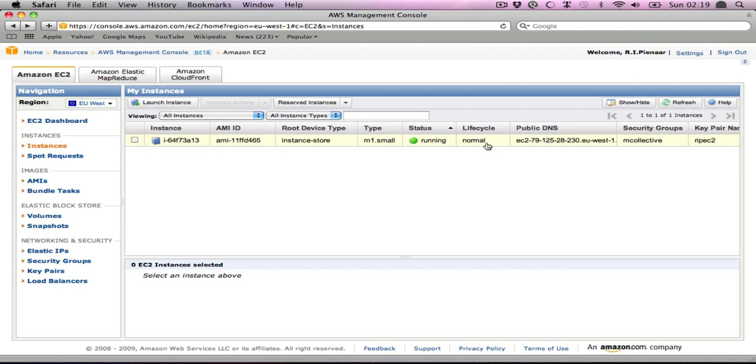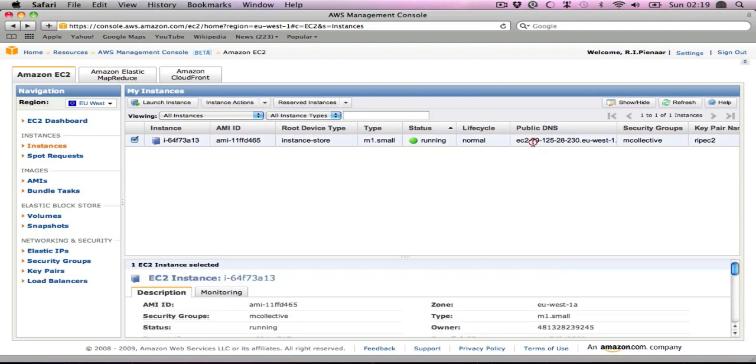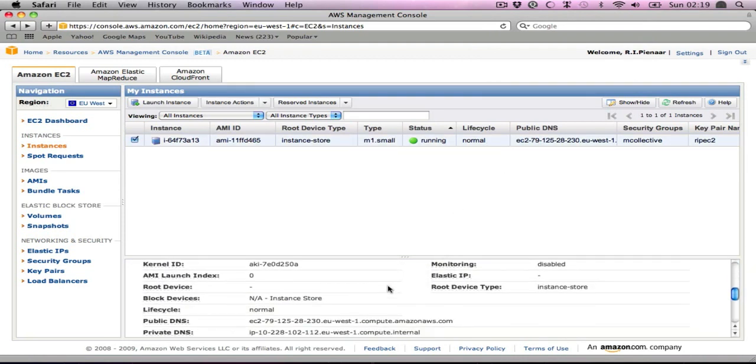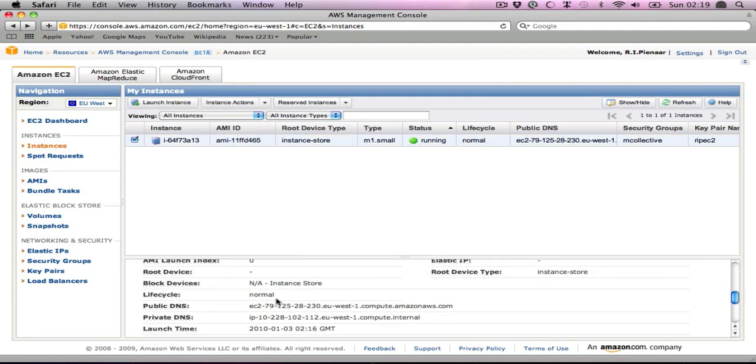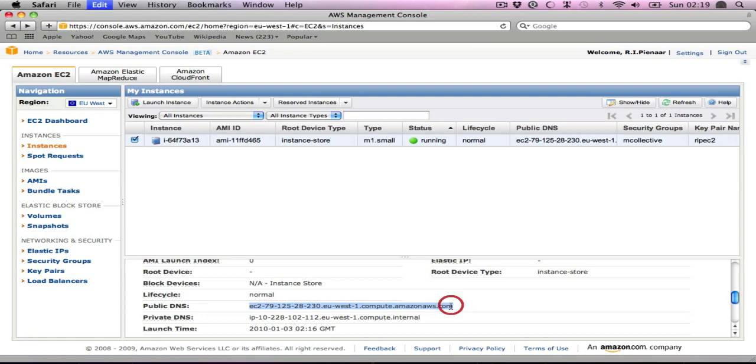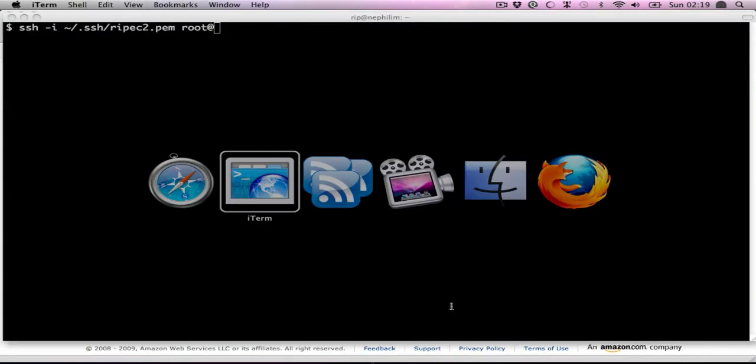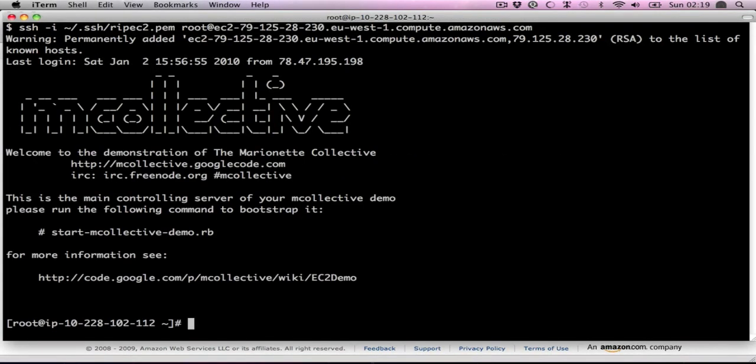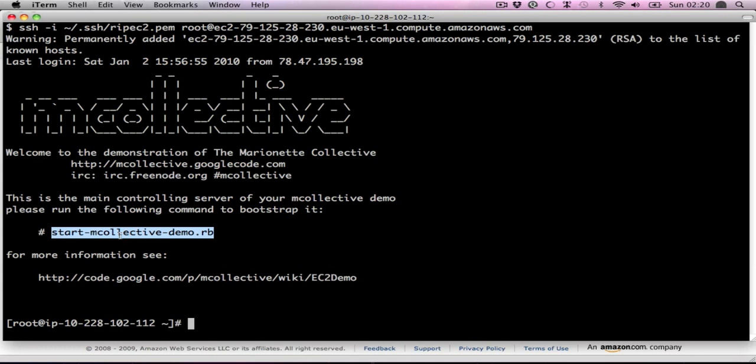Our image has started. We're going to need to log into it to bootstrap the first server. Let's get its IP address and hostname here. When you log in, it gives you some help of what to do, where to get more information from. And all we need to do really is run the start script.